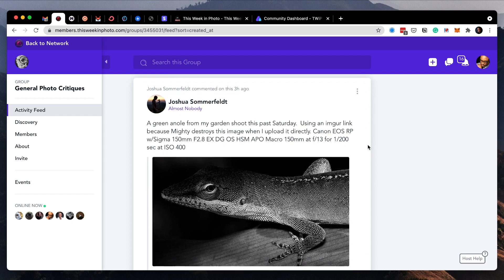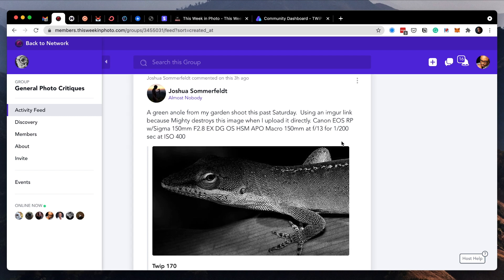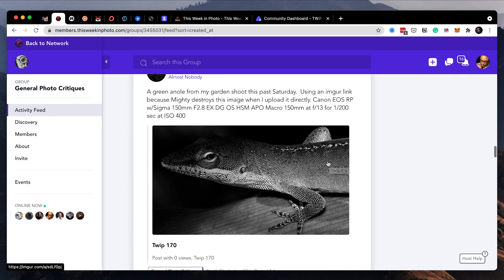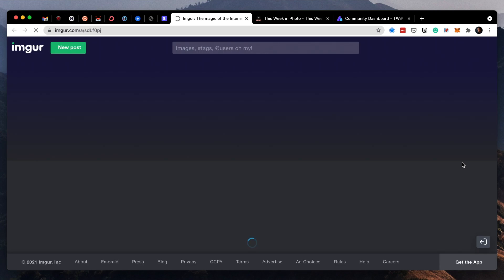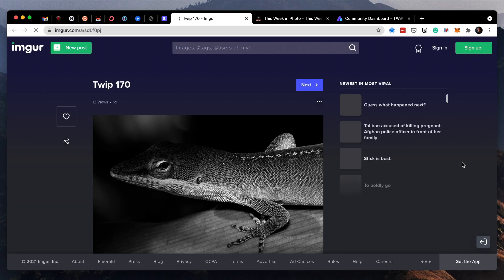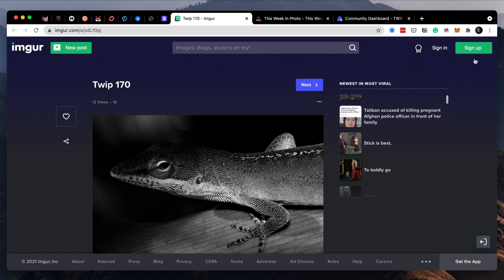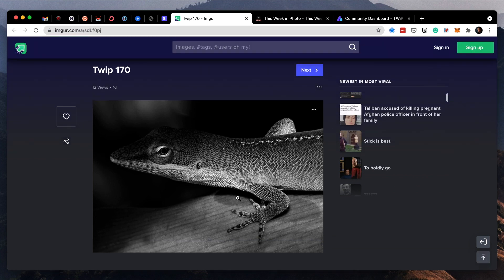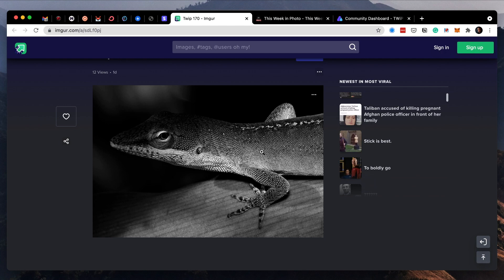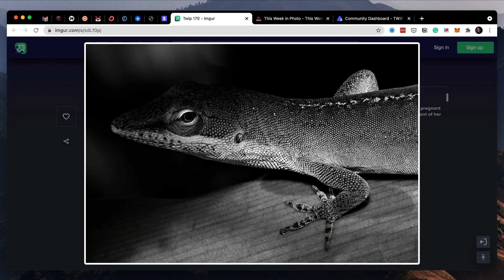Next up is Joshua Sommerfeld. He says a green anole from my garden shoot this past Saturday, using an imager link because mighty destroys the image when I upload it directly. I know, I hope they're working on that. And he shot this with his Canon. It's a great image. I love the perspective. I love the black and white, knowing that this guy is usually bright green. Nice presentation. It's always tack sharp. Josh is meticulous with that.